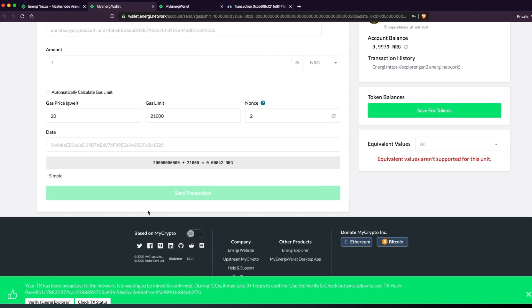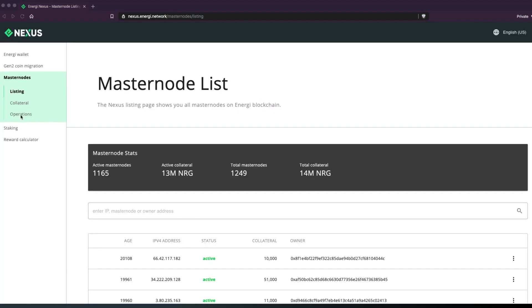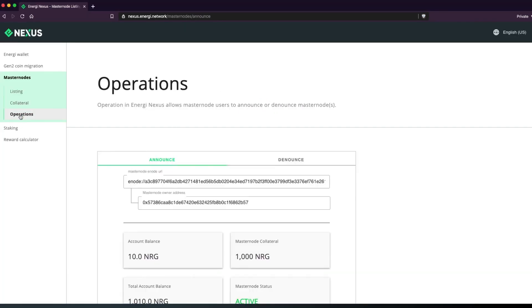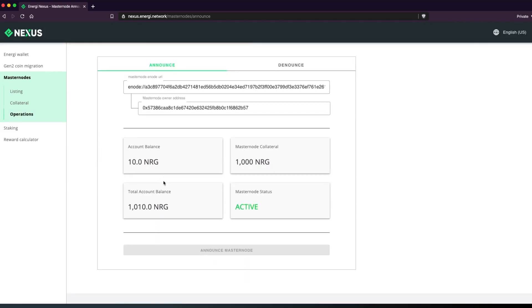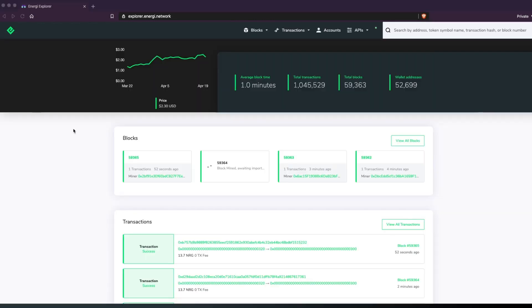If you now go back to Nexus, you will see your masternode status updated to Active. Take note that collateral deposit and withdrawal won't affect the state of your masternode. Congratulations, you've just successfully announced your masternode.